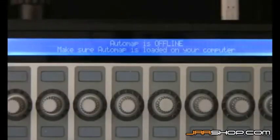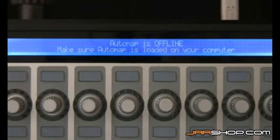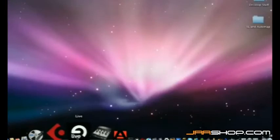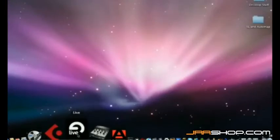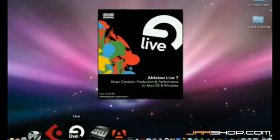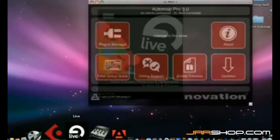In Automap Mode, the SL waits for the Automap software to be loaded on your computer, as the hardware does nothing without it. The software loads automatically when you open your DAW, once Automap has been installed, so you never need to worry about loading it up yourself.